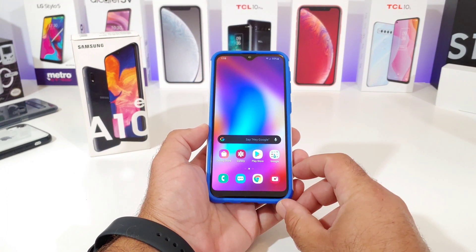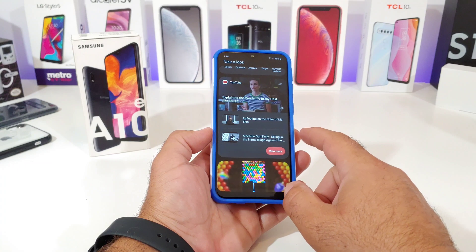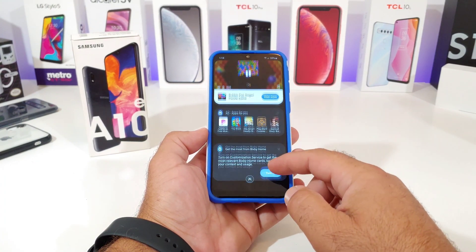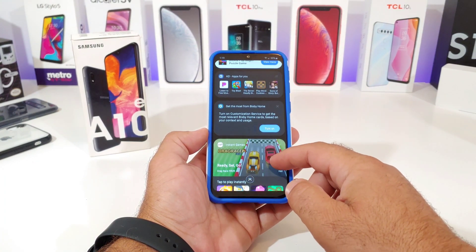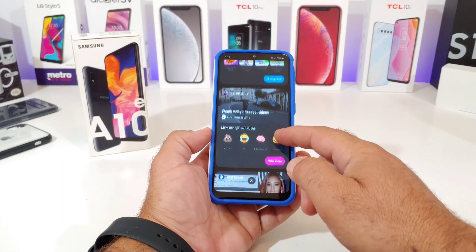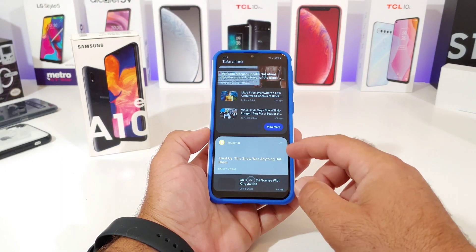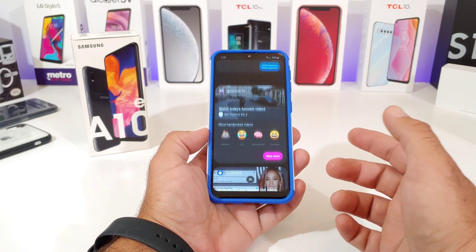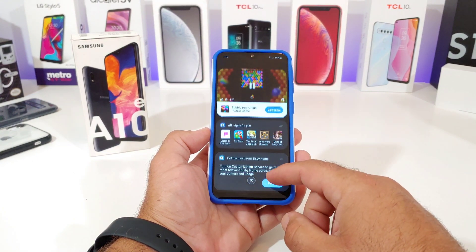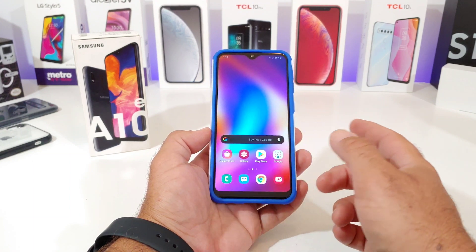If you swipe to the side on your A series device, you'll notice you got Bixby home there. Now some people think this is a very useful feature with all types of good information, but others — kind of like myself — don't really like Bixby home and typically disable it. I just don't like the way it looks; it seems cluttered and it's not very useful for me.